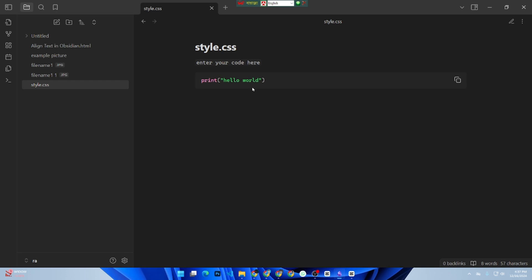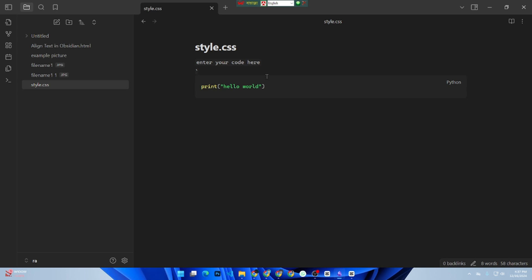And that's it. Writing and displaying code in Obsidian is super easy. If this video helped, make sure to like, share, and subscribe for more quick tutorials. See you next time. Thanks for watching.